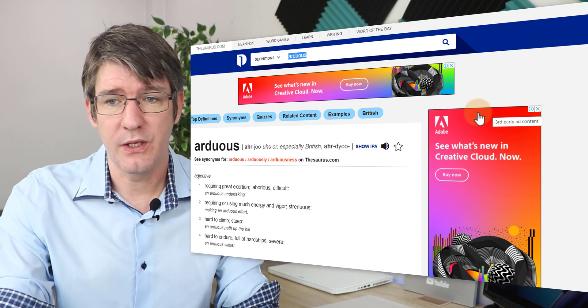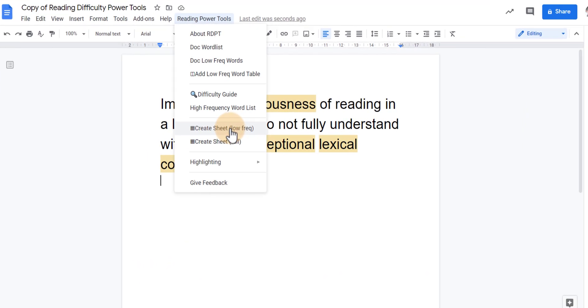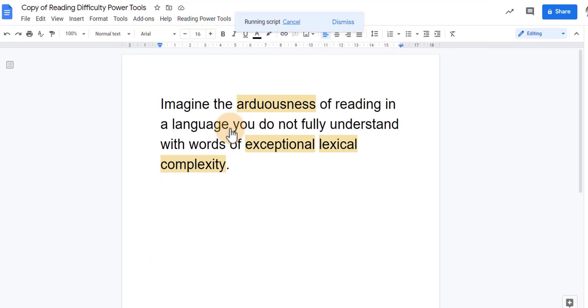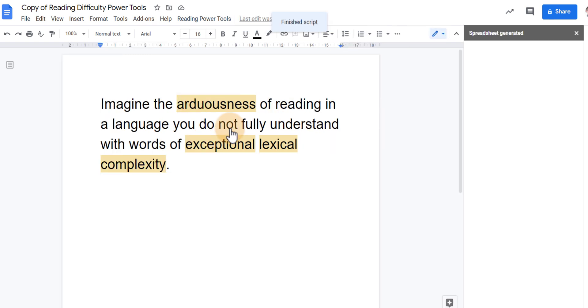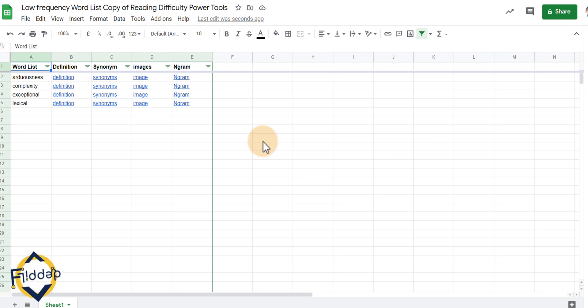We can also create a sheet of all those low frequency words. Let's go ahead and run that script, create a sheet and then it gives us that spreadsheet that is going to be generated. When we go to that spreadsheet we now have a spreadsheet and this links out to the definition, synonyms, maybe even an image of that word.